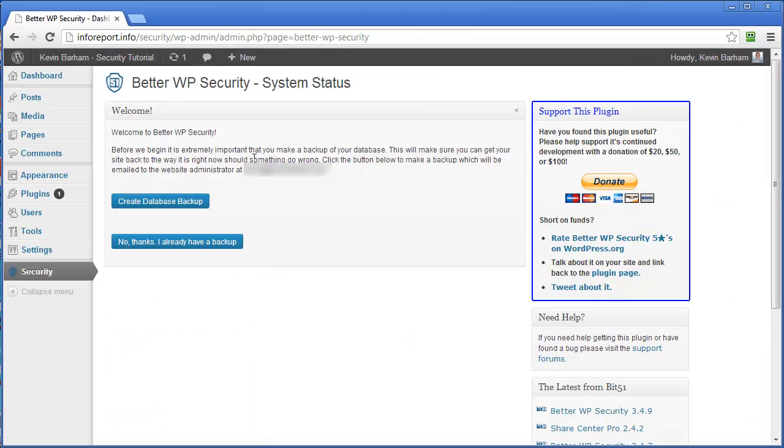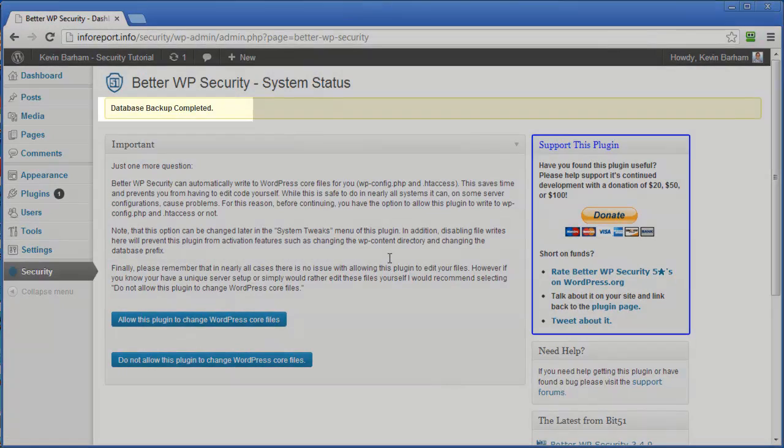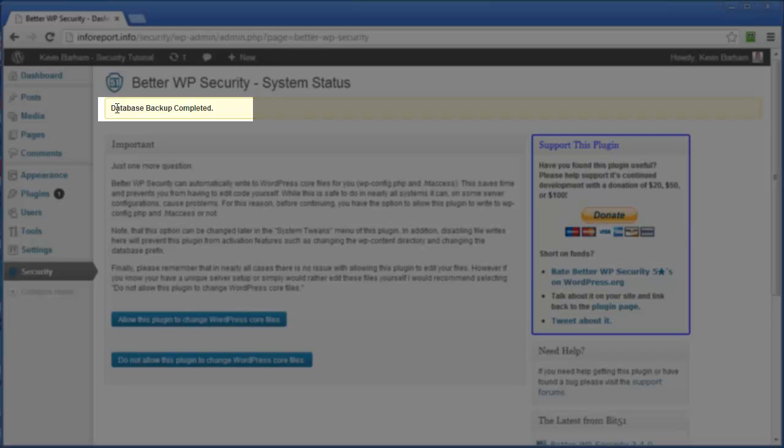first of all, it's going to give us an option to create a backup of our database. Now, the tool that I use backs up the entire site. This particular option here only backs up the database. So that's the difference between the two. But we can create a backup and it will send it through to my admin email address. There we go. That's the backup complete.